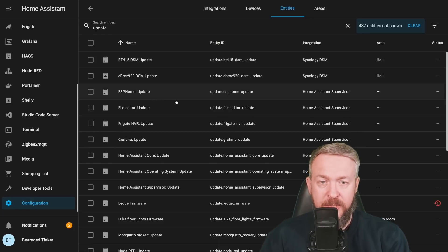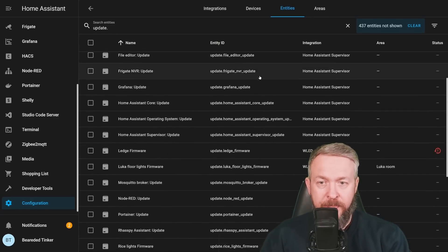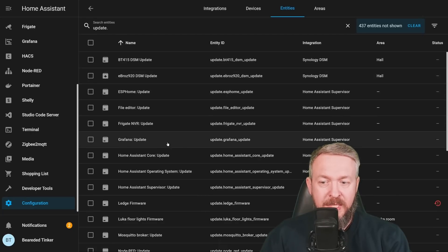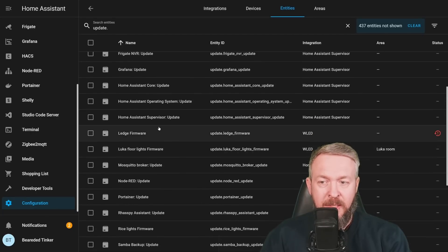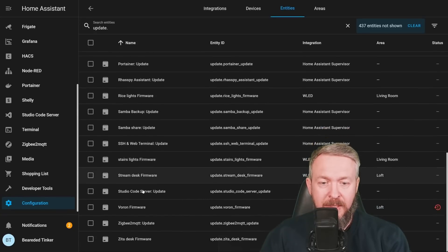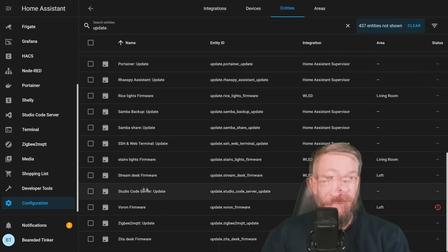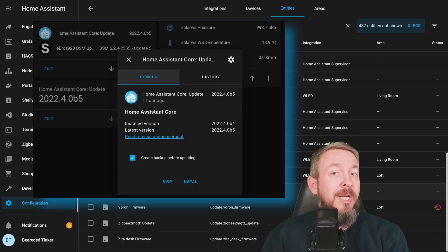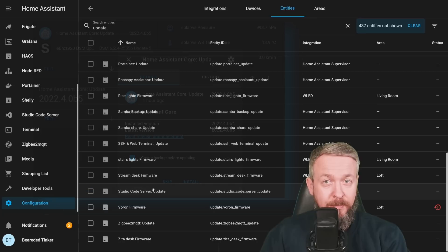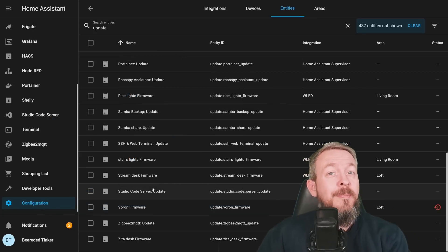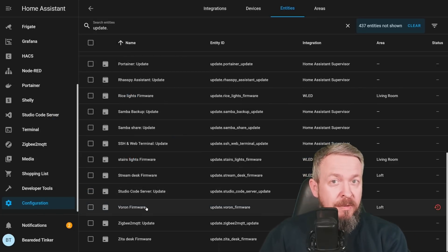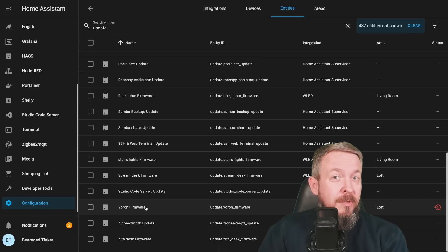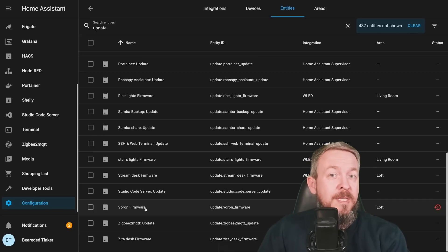As you can see, I have it for Synology, all the add-ons in the Home Assistant, WLED, some more Home Assistant add-ons, WLED, etc. Unfortunately, I cannot show you how it looks when it's triggered because I try to keep all my systems up to date. And this is something that I'm really recommending you do the same because you never know, there may be some security issue that will be fixed with the latest update.